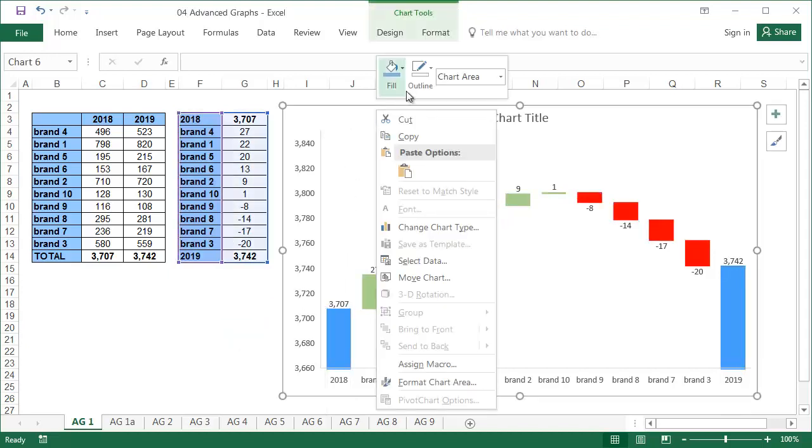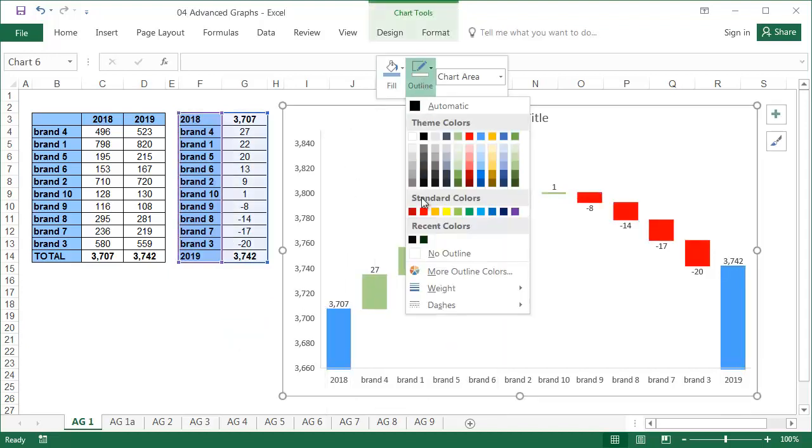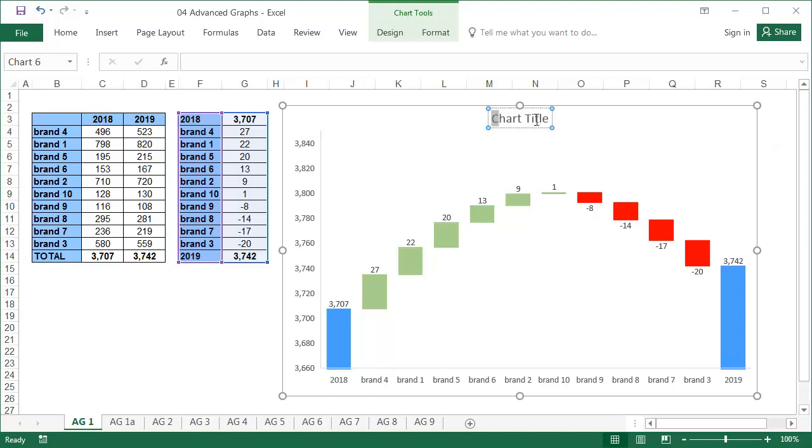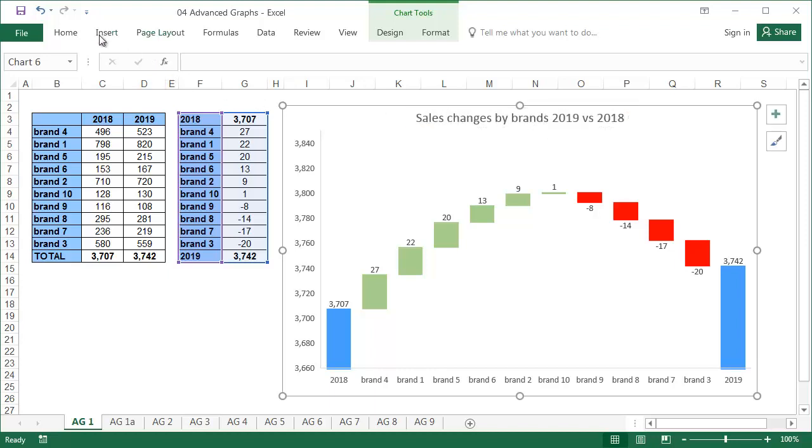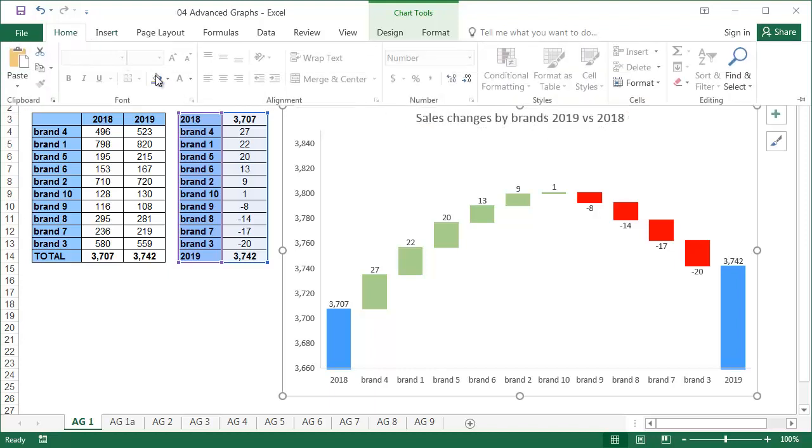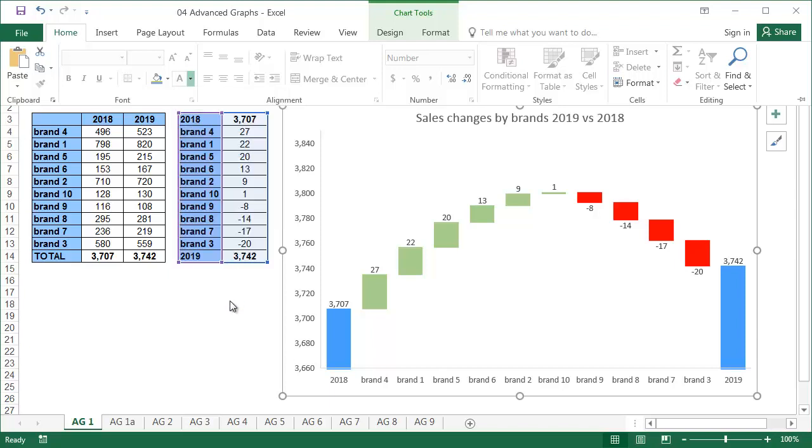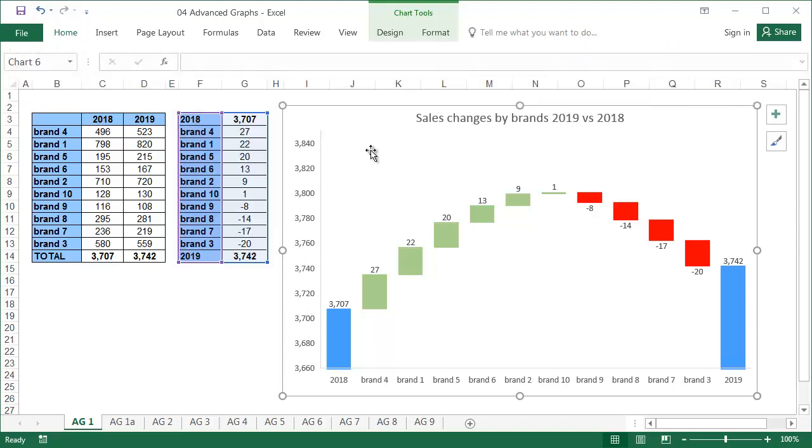A little more formatting, no outline, black font color. As this chart's purpose is to present changes, the changes values should be clearly visible.